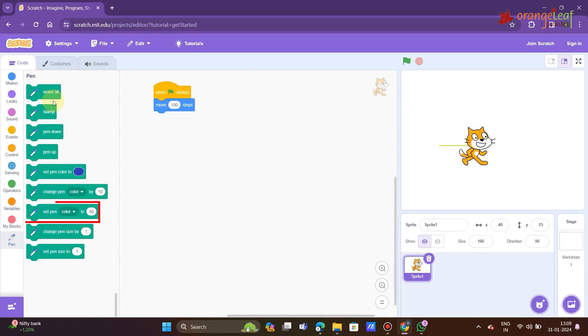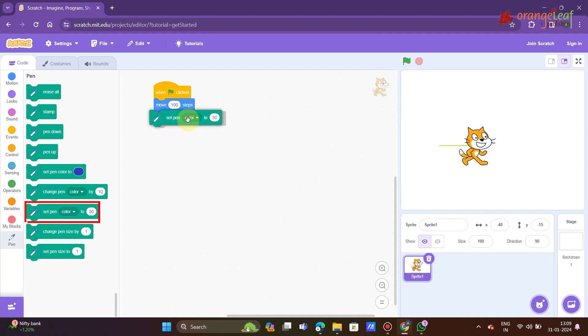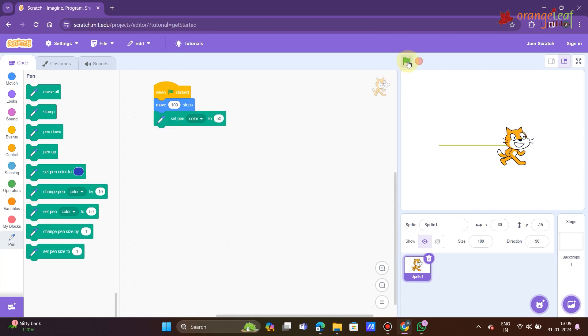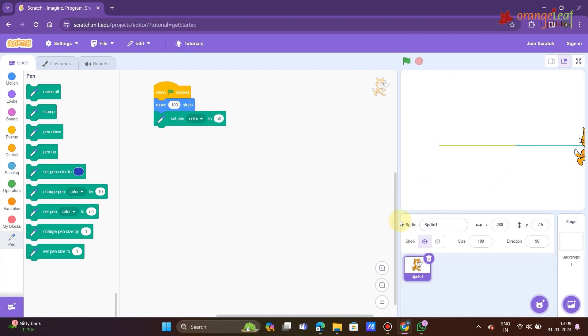Set pen color to 50. This block sets the color, saturation, brightness, and transparency of the pen to the specified values.